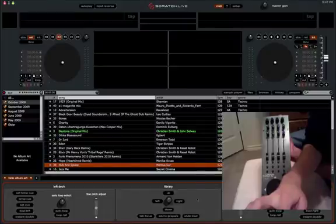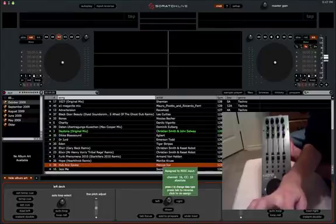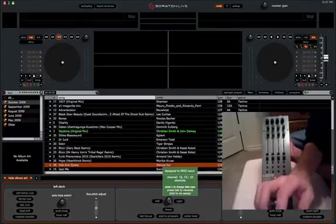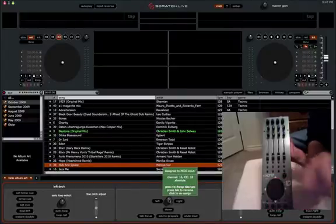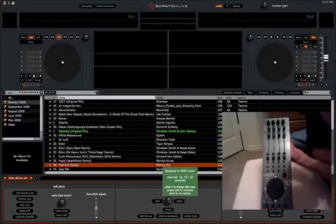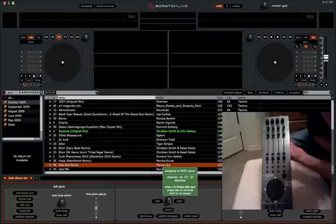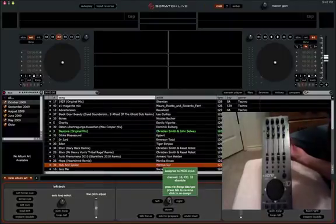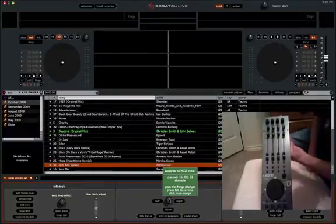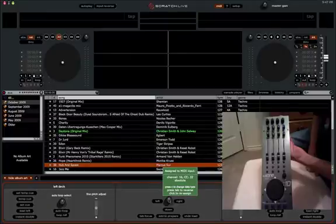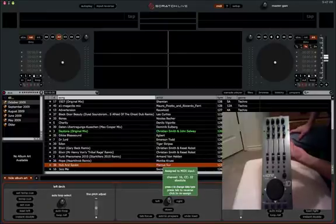However, you notice it's going to say, let me go back up there. I can't move my mouse, but if you read, it says right under Channel 16 CC32, it says Absolute. By default, when you MIDI map something in Scratch Live, it defaults to Absolute encoders.